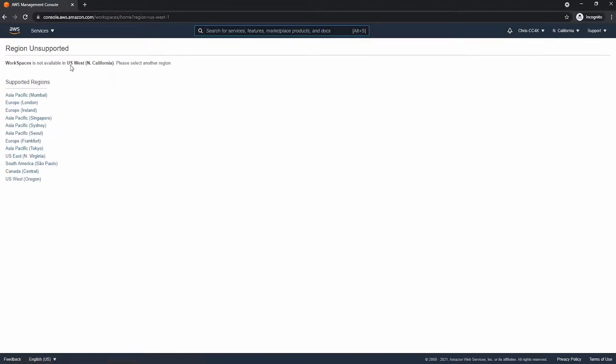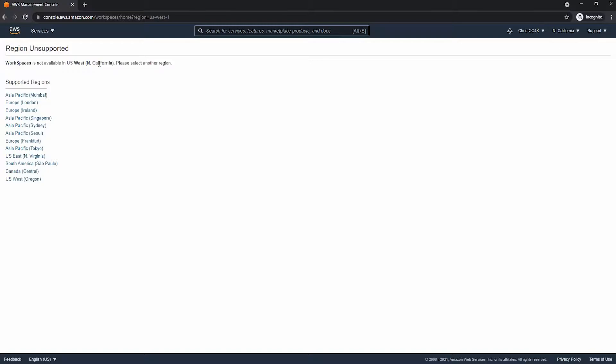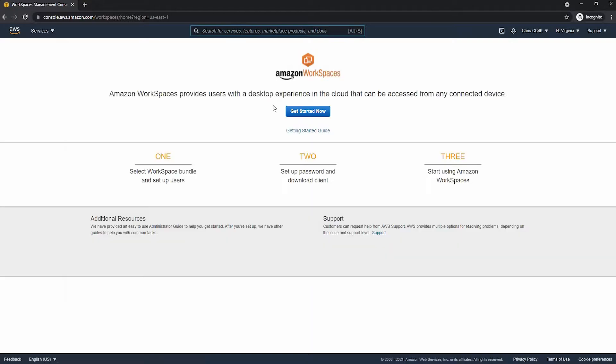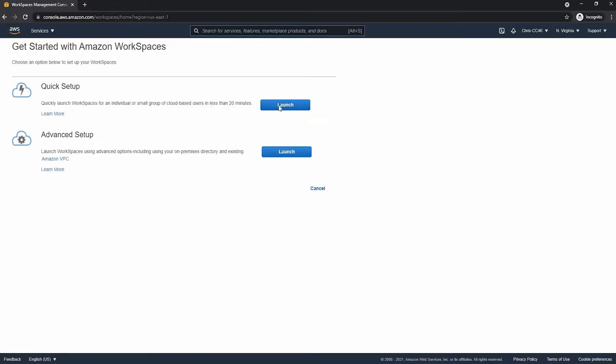First, go ahead and open up the Workspace console. As you can see, we are not in a region that is supported. We are in California, so I will now switch it to one of the supported regions. Virginia is supported, so I will switch it. And now we're into the console.